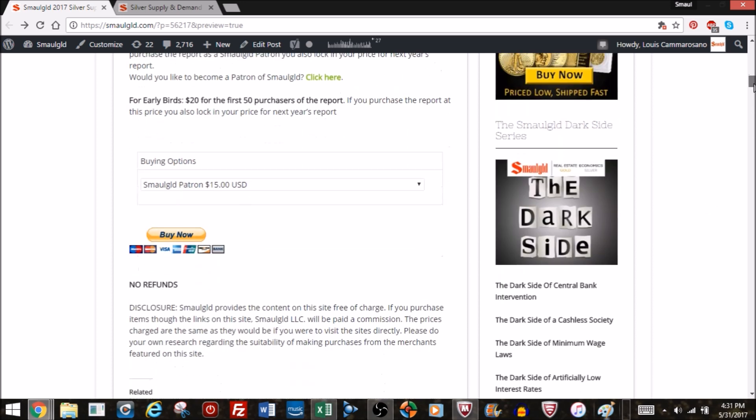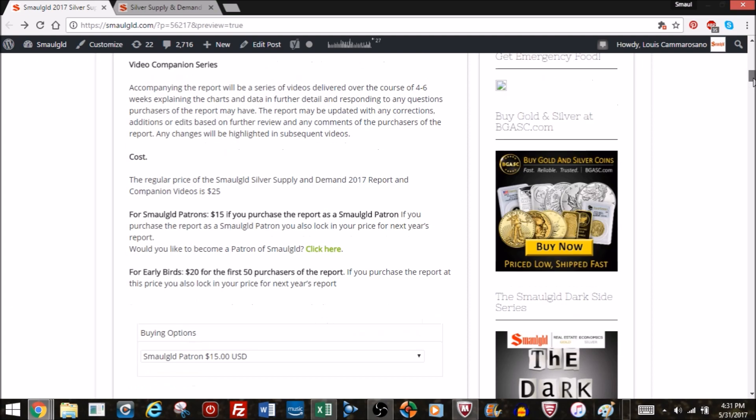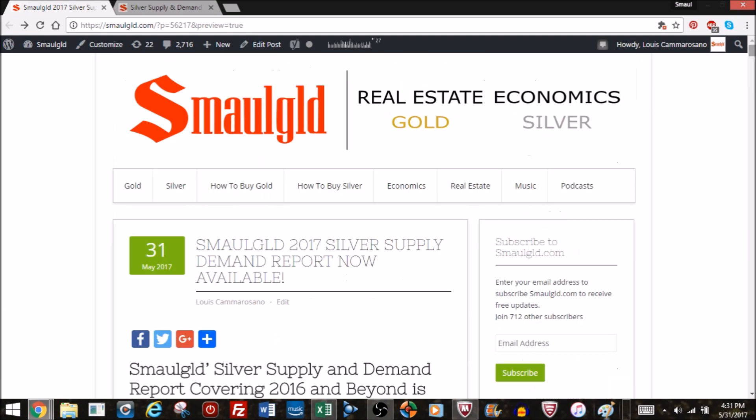If anyone is interested in buying via Bitcoin you can do so. Just let me know that you're sending a Bitcoin amount and you could do that on the Smallgold site. There's a place where you can...